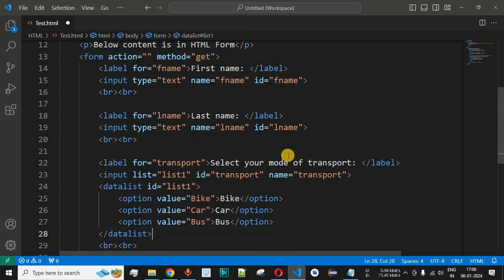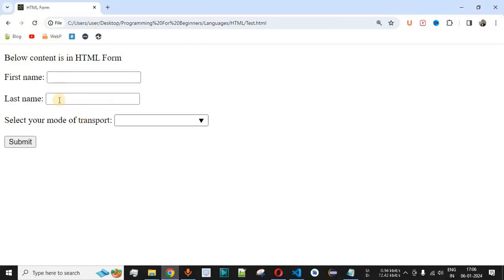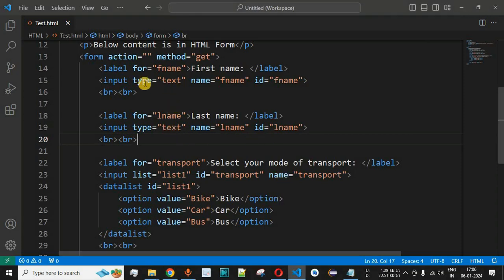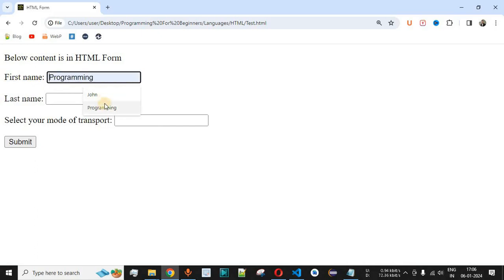Let's save this file and reload the page in the browser. We can see the first name and last name fields, along with the dropdown list. By default, the autocomplete will be on for the text input type. If we click on the first name input field, we can see suggestions like 'john' and 'programming' — values I had typed previously.